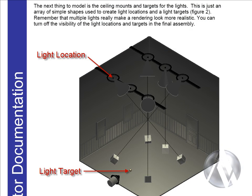The next thing you want to add to your studio set are ceiling mounts and targets for your lights. This is just an array of simple shapes used to create light locations and light targets. You want to remember that multiple lights really make a rendering look more realistic. You can turn off the visibility of these light locations and targets in the final assembly.